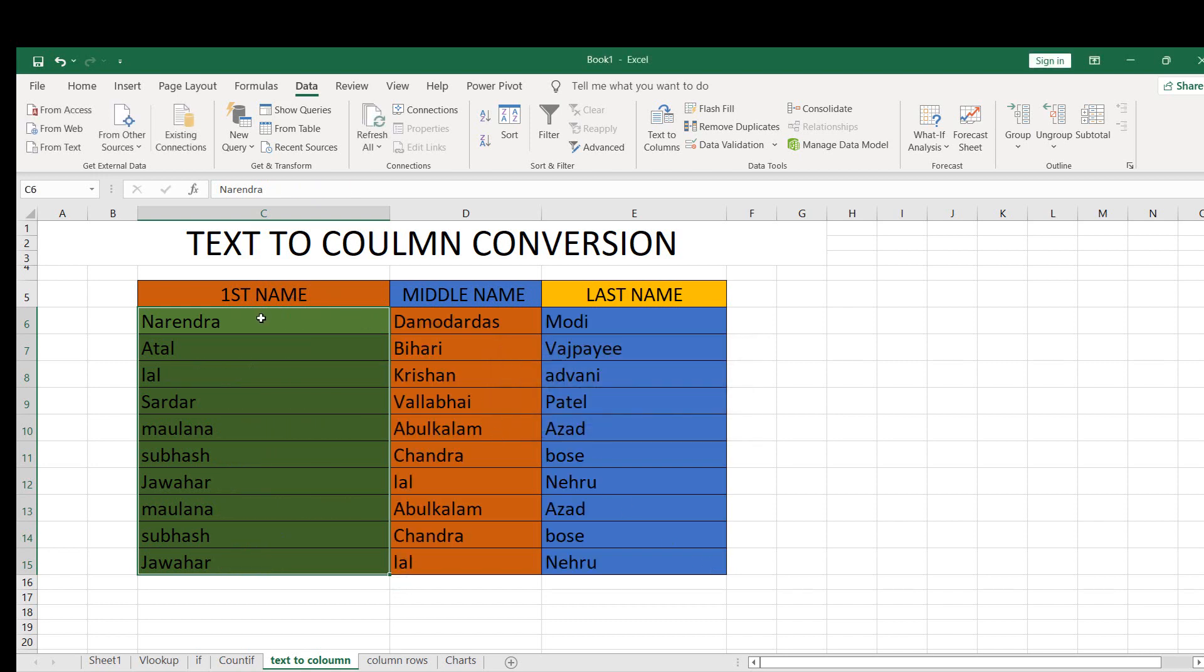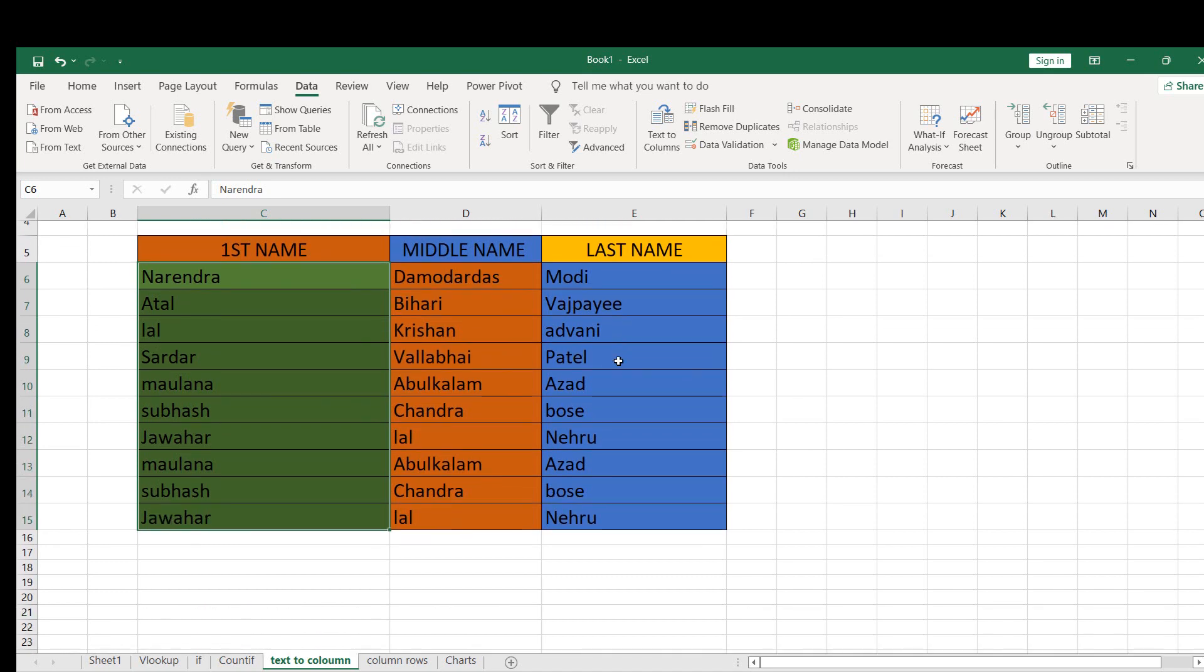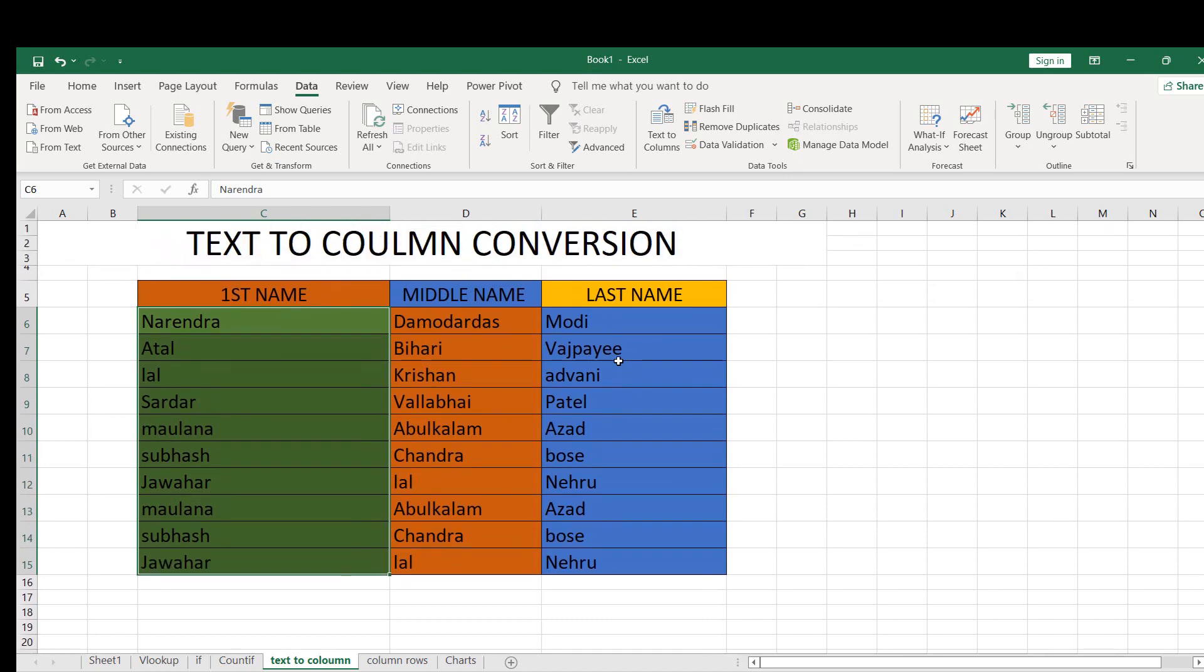So first name, middle name, and last name are getting divided here.